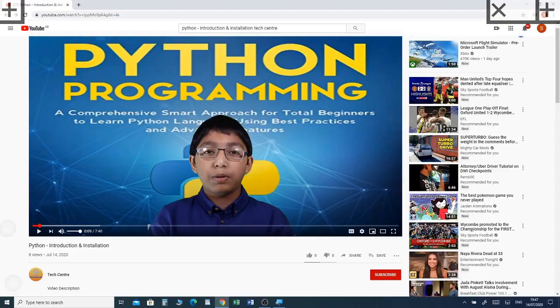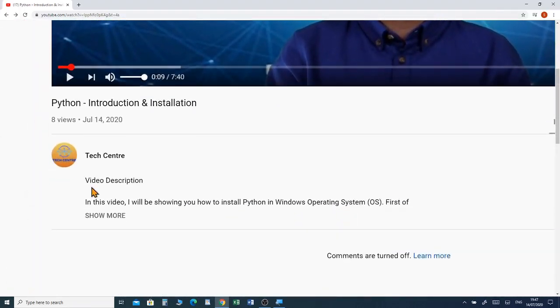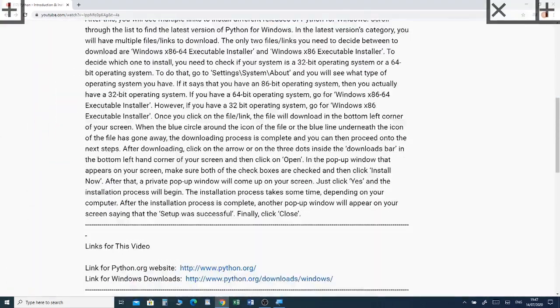If you haven't already watched my previous video, which was about editing a 3D image in Paint 3D, I have put a link in the description box below so you can watch the video. Now I'm going to show you how to edit a 3D model in Paint 3D.